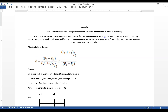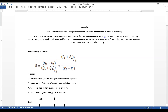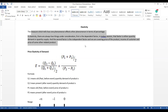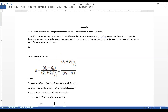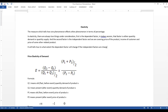Based upon that, elasticity will tell us to what extent the dependent factor will change if the independent factors are changing by one percent. So we assume that the independent factor is changing by one percent, and for that, the dependent factor will change by how much — that is what we need to measure using elasticity.